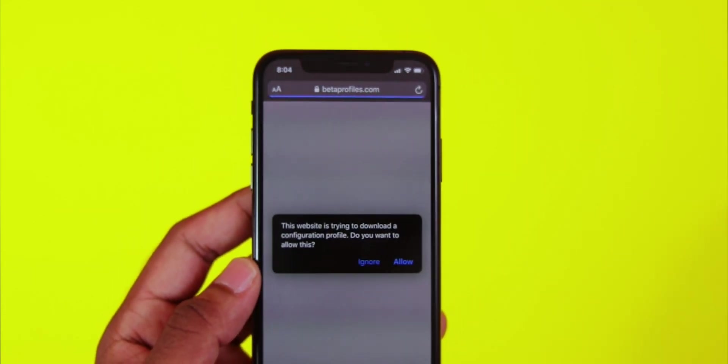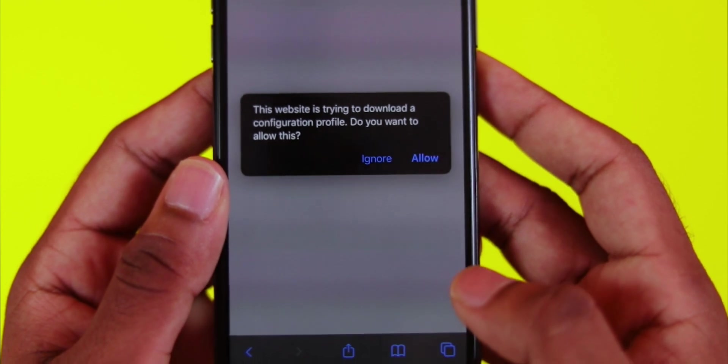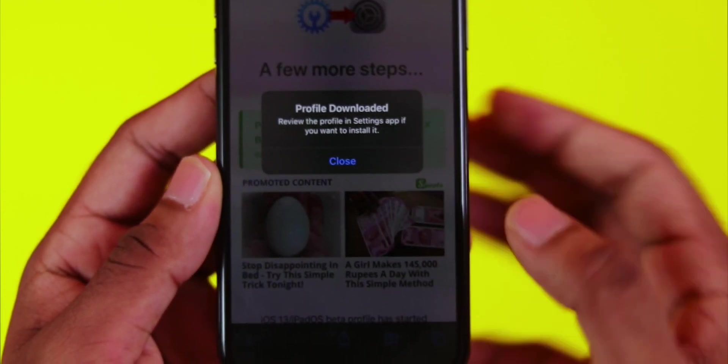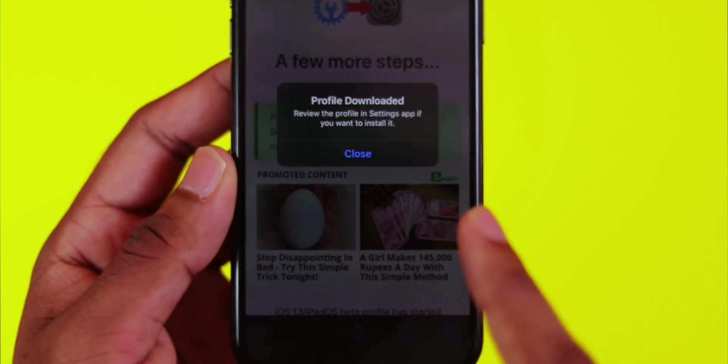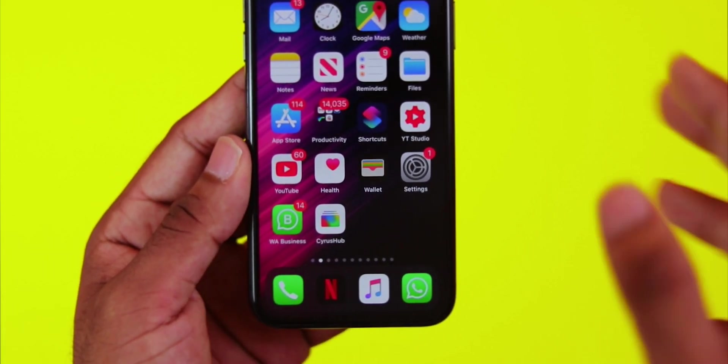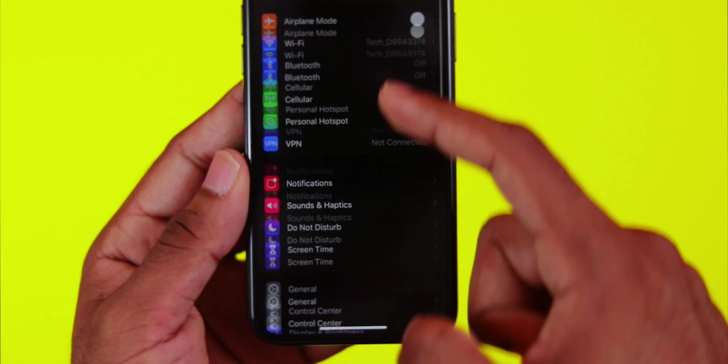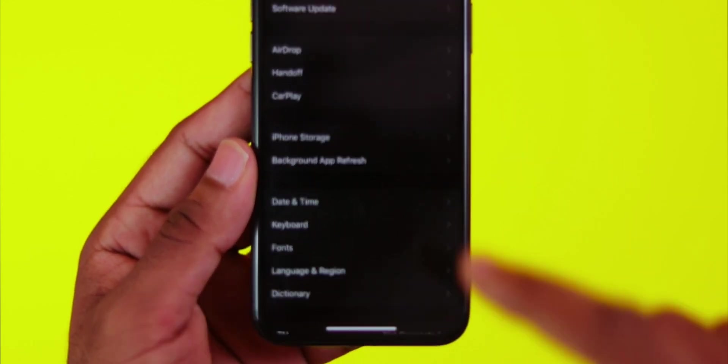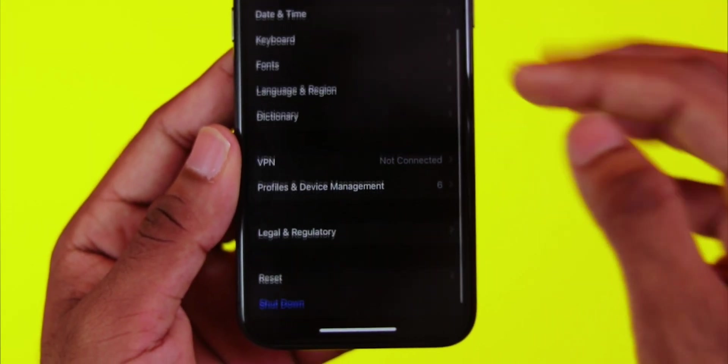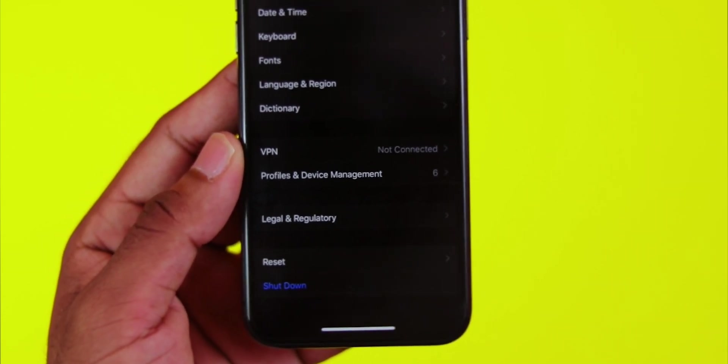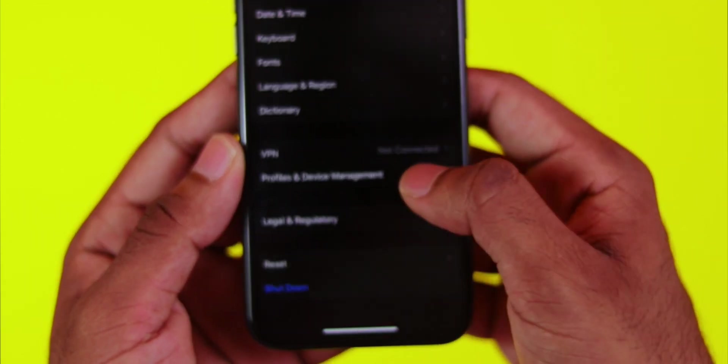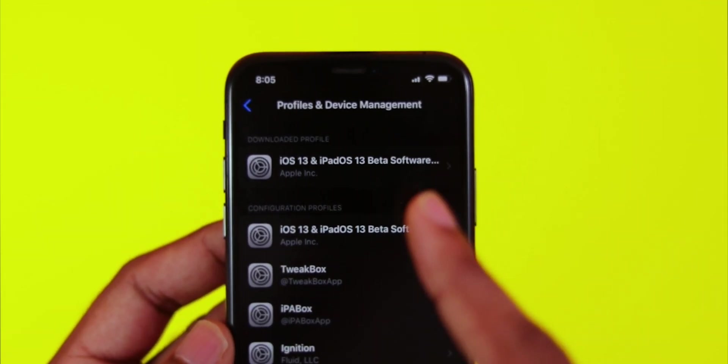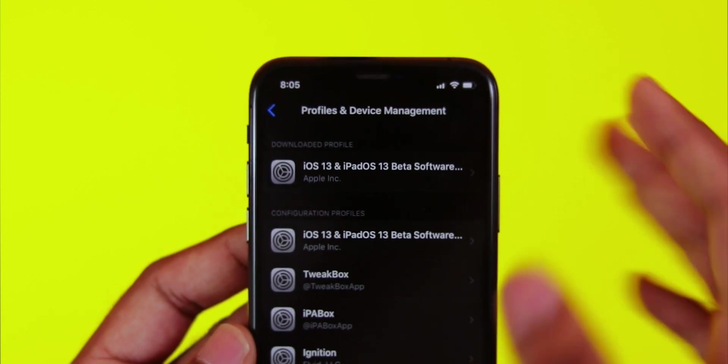Click on the profile, then click the button on the left to download. After downloading, go to Settings, tap General, then select Profiles and Device Management.